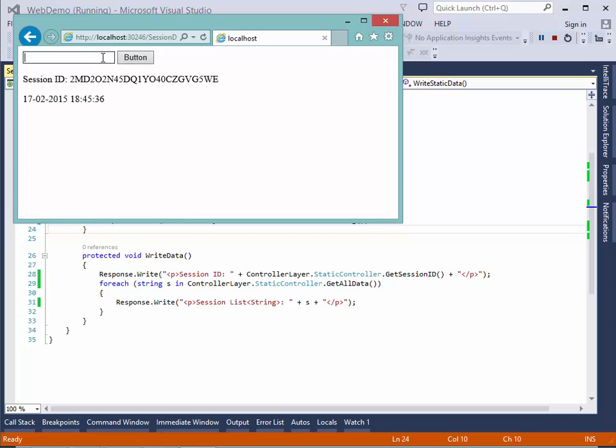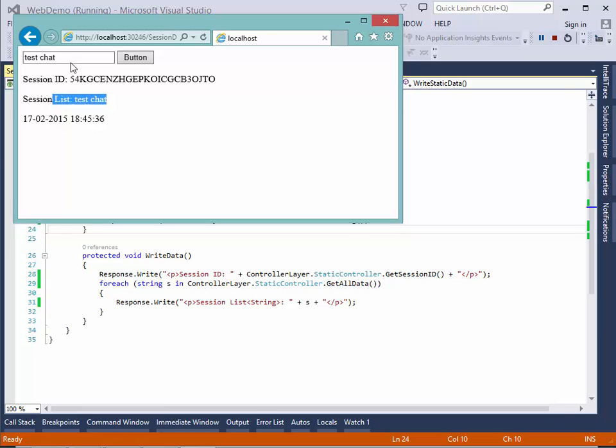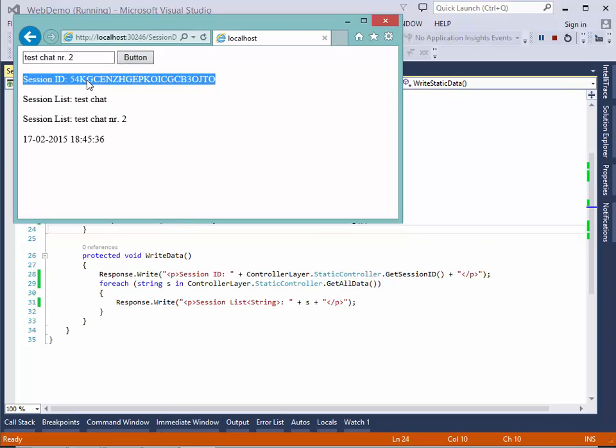Then I can make test chat. As you can see it comes up here and I get a new session ID. But this time I stored something on the session. So let's create a new test chat number two just to show you. It comes in but the session variable doesn't change.